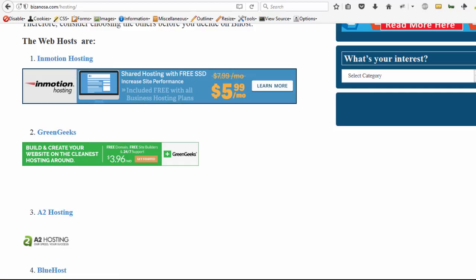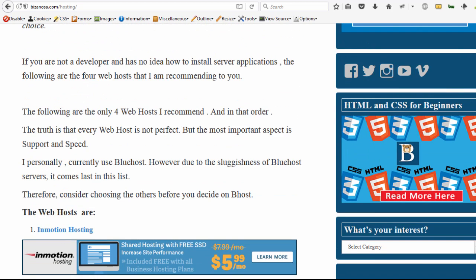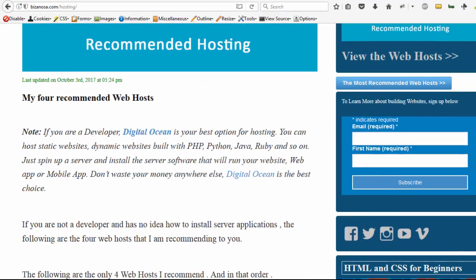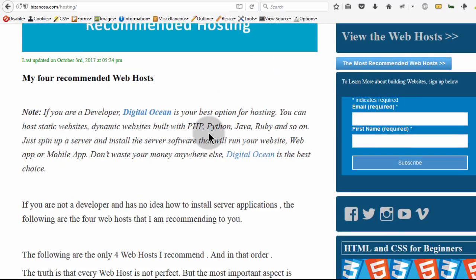If you're a developer and you want to host your website, you want to run your own server, the only choice I would recommend for you is Digital Ocean. Digital Ocean is just amazing. If you go and create your account on Digital Ocean, you'll be able to install any servers.